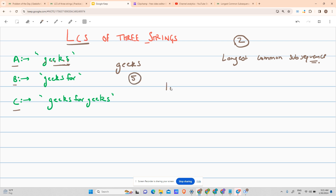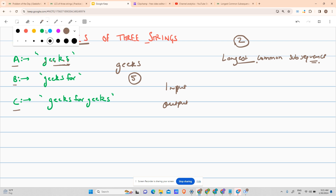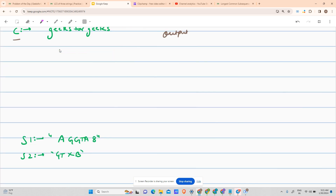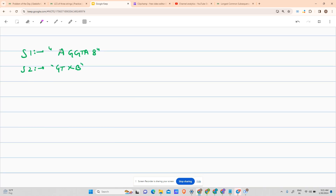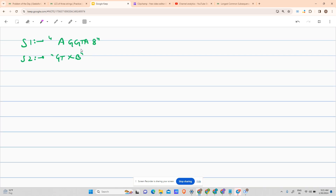The input is three strings with their lengths, and the output is the length of the longest common subsequence. So let's move forward. Before understanding LCS of three strings, we have to understand LCS of two strings. For example, the two strings given to you are 'AGGTAG' and 'GXTD'.